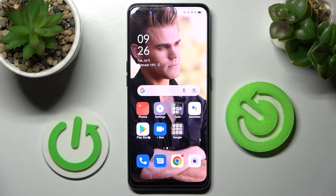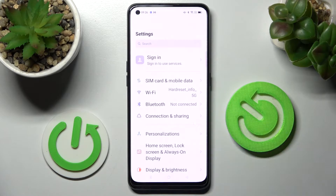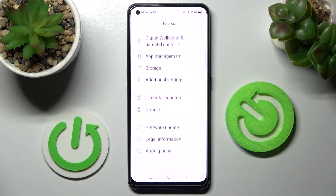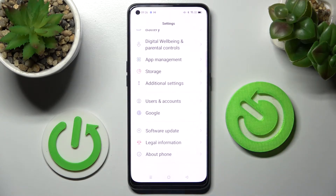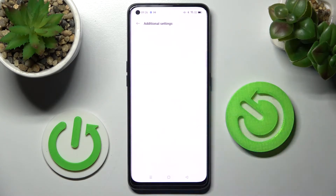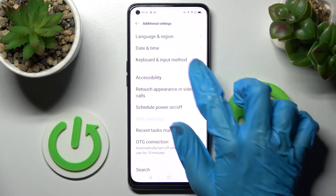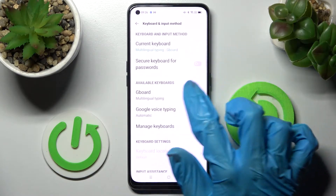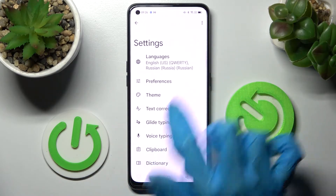Firstly you need to access Settings, after that scroll all the way down and choose Additional Settings, then Keyboard and Input Method, then Gboard and Theme.